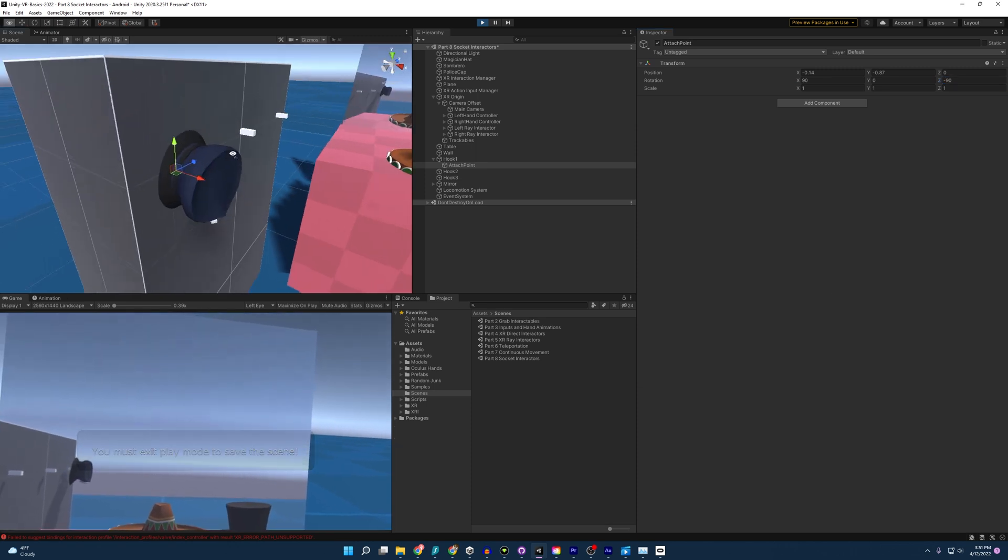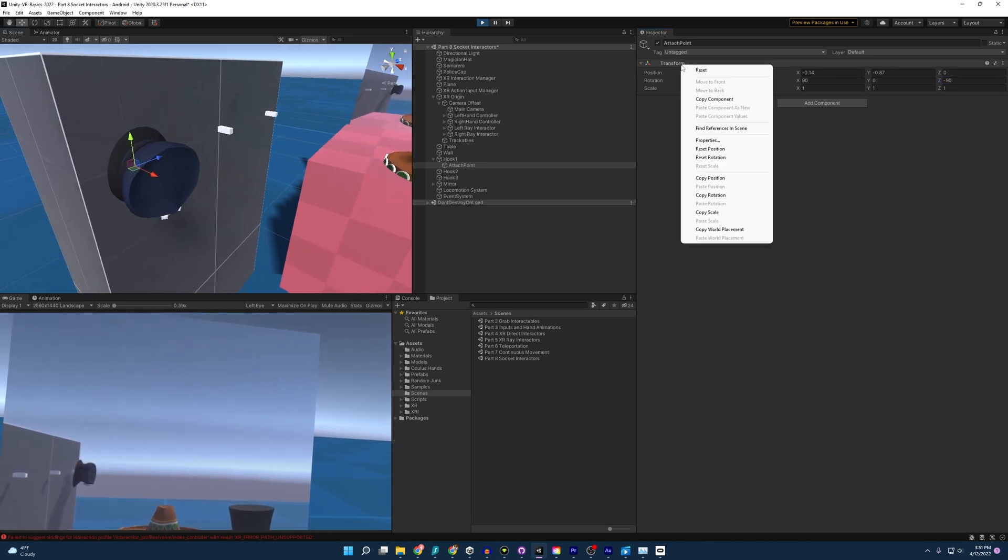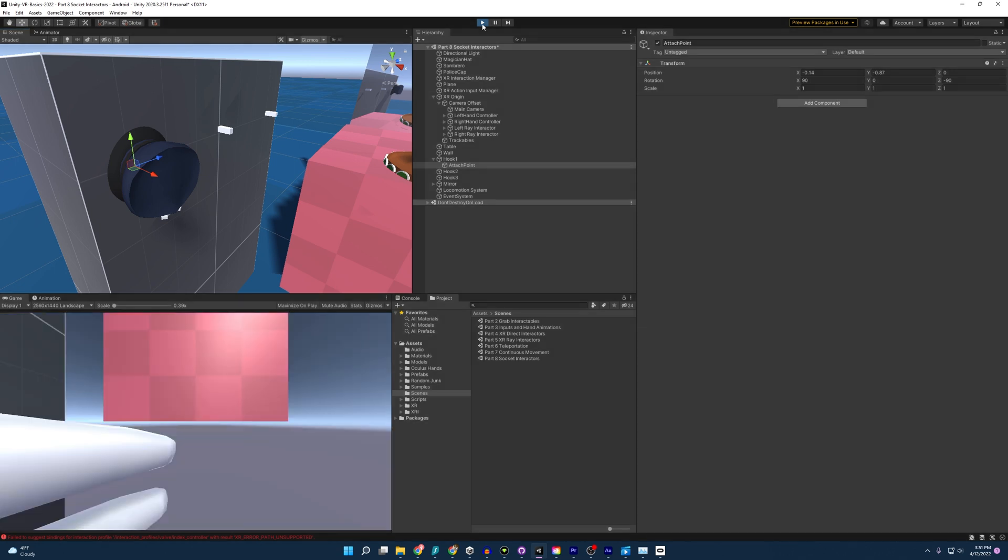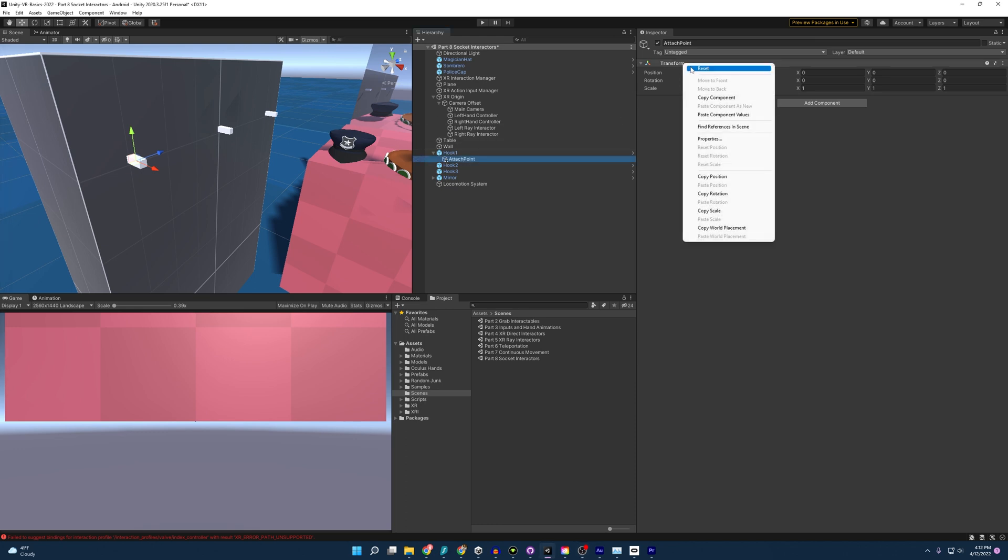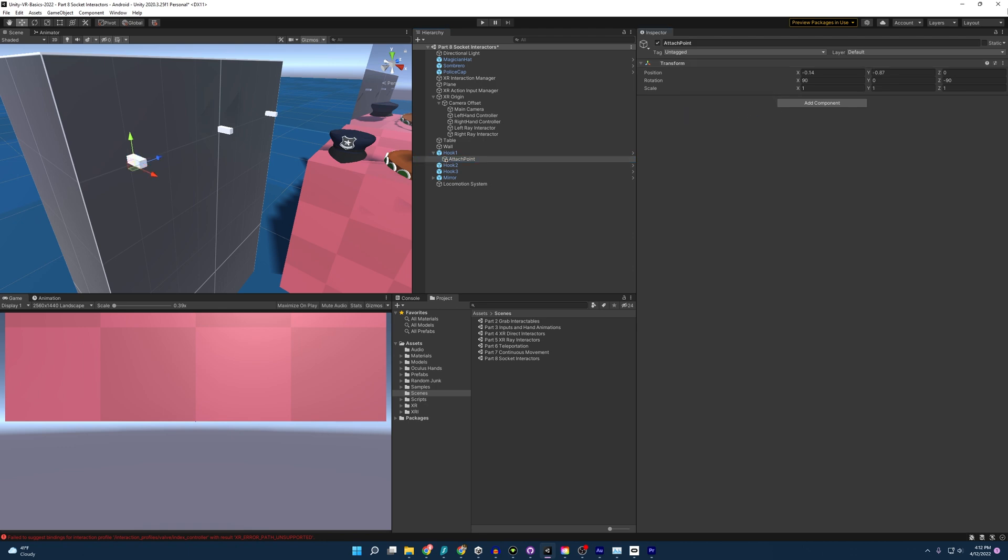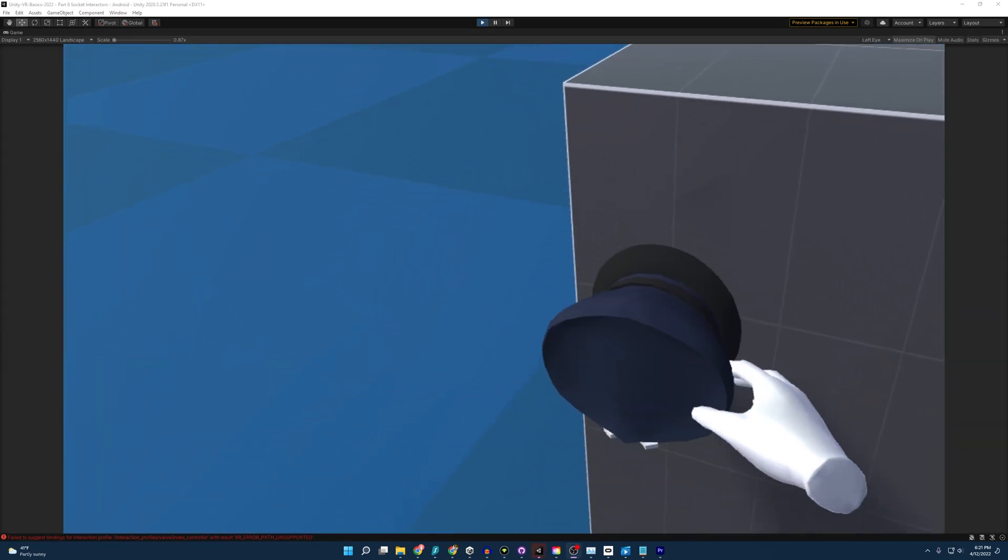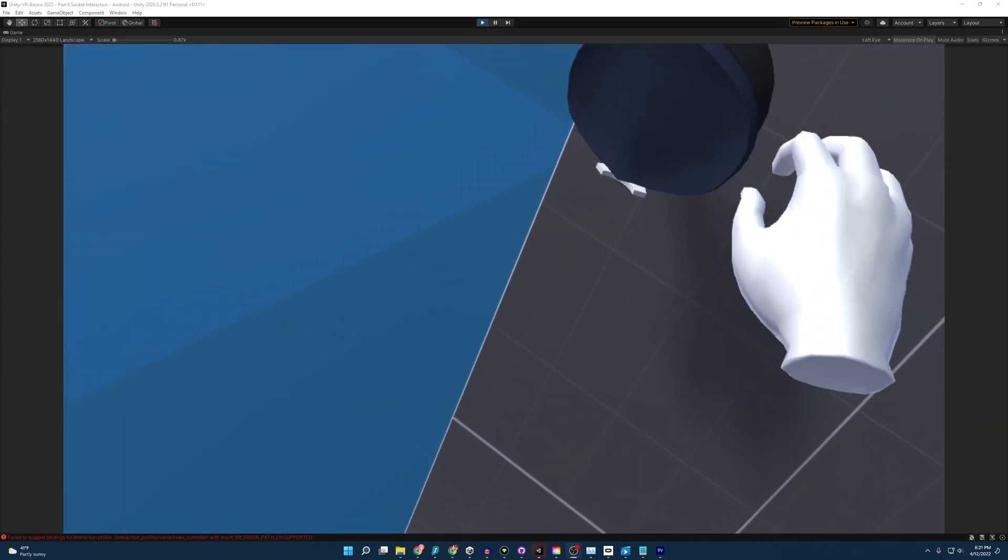And once we've copied the transform of the attach point with the correct rotation and position, then we want to stop pressing play. Okay. And now that we've stopped pressing play, all we have to do is make sure we've selected our attach point, right click here and paste component values. And now we'll have the right position and right rotation. Pretty cool.